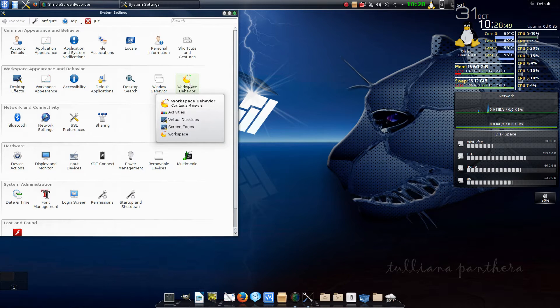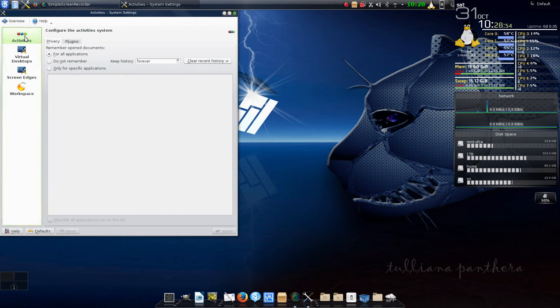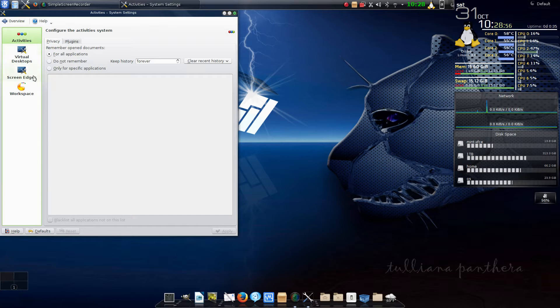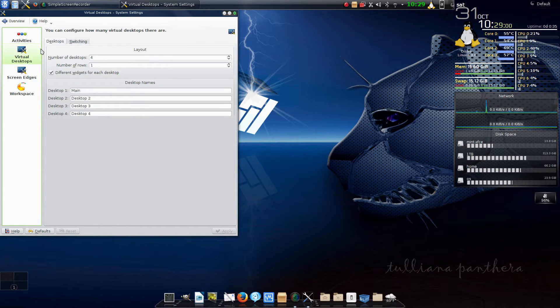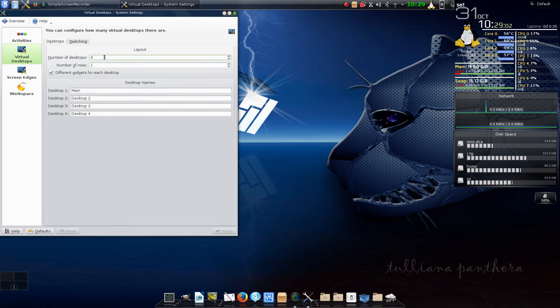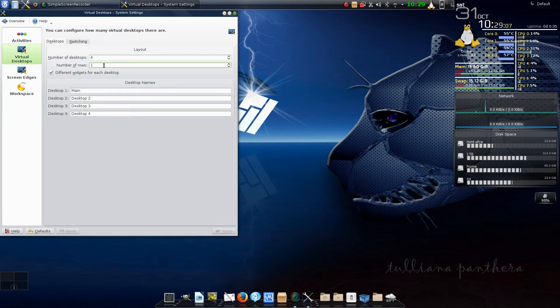We're going to open this up. In this we've got several options: activities, virtual desktop, screen edges, and workspace. We want to be in virtual desktops. Under virtual desktops you set the number of desktops that you want, and you can go up to 12. I have mine set for four.